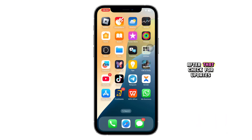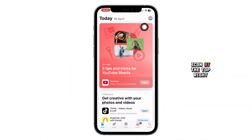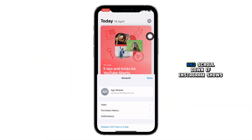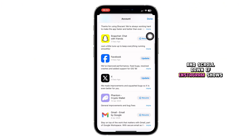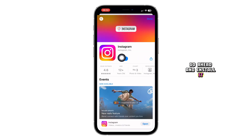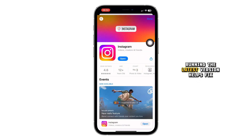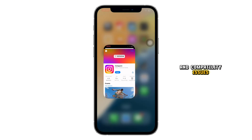After that, check for updates. Open the App Store, tap your profile icon at the top right, and scroll down. If Instagram shows an update is available, go ahead and install it. Running the latest version helps fix bugs and compatibility issues.